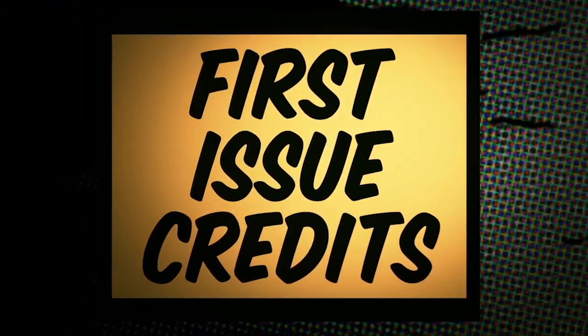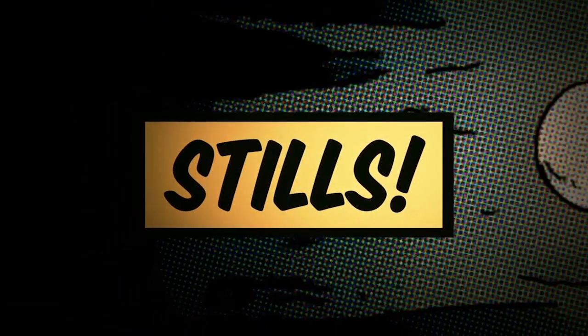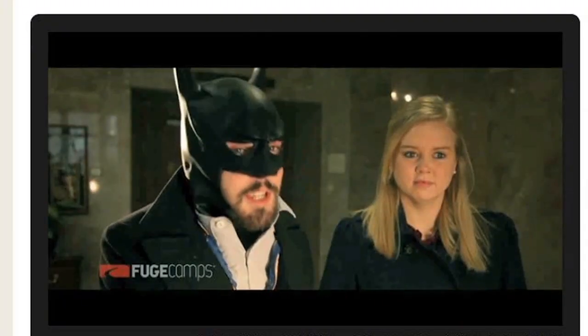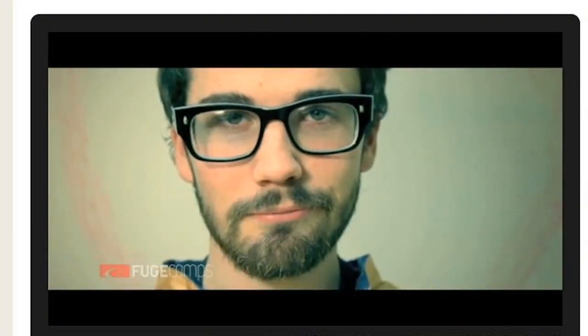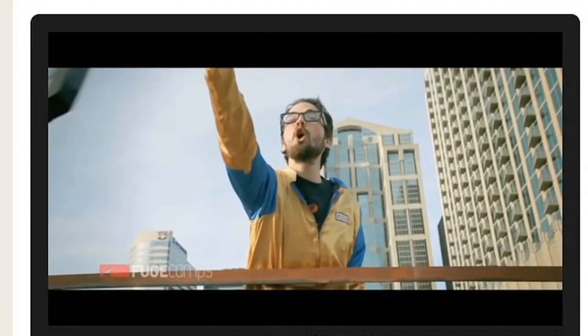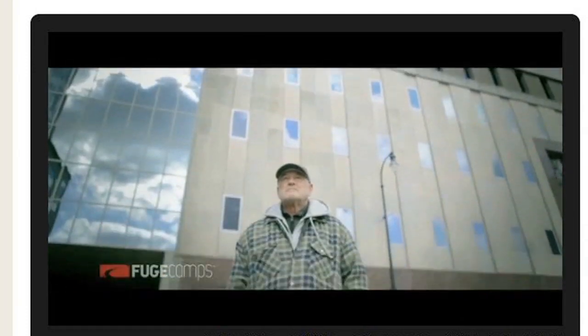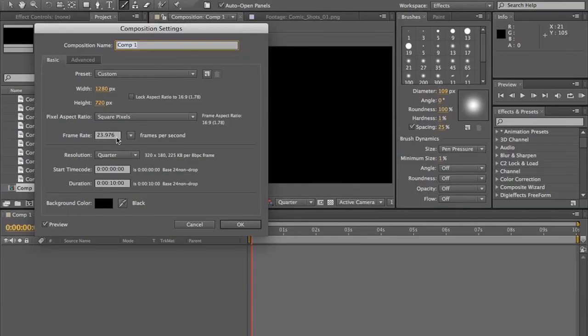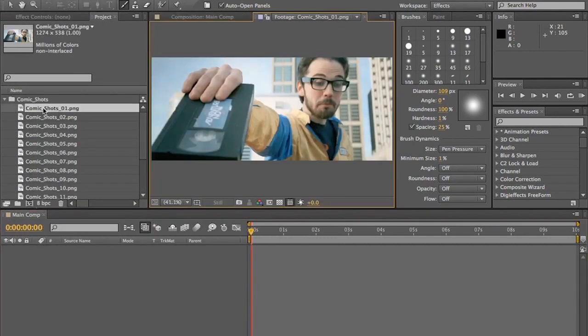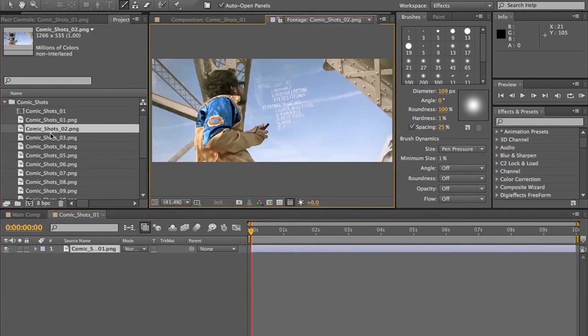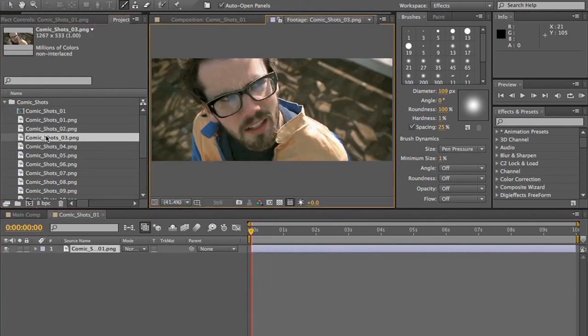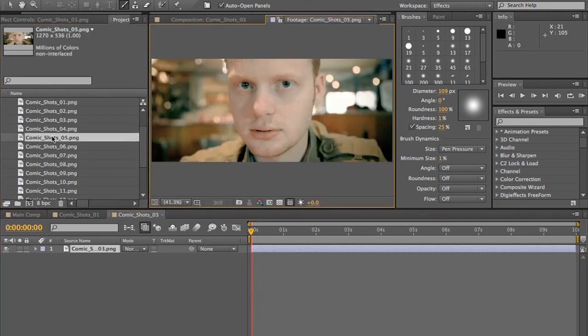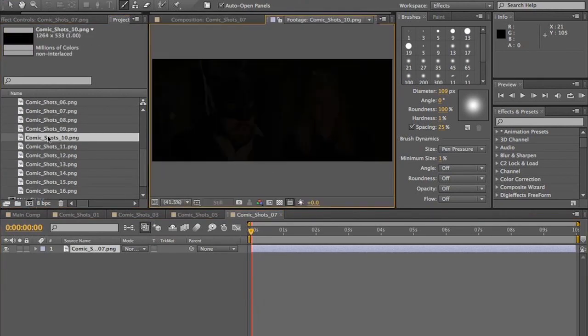First issue credits. Step 1. Stills. First, basically what I did was I've got this project I did called Romance Now. And I have several different stills that I am using for this. I have a comp here that's 1280x720, 23.976 frame rate, and I'm going to name it Main Comp. We're going to pick out each of our shots we want to use and pull them into their own comps.